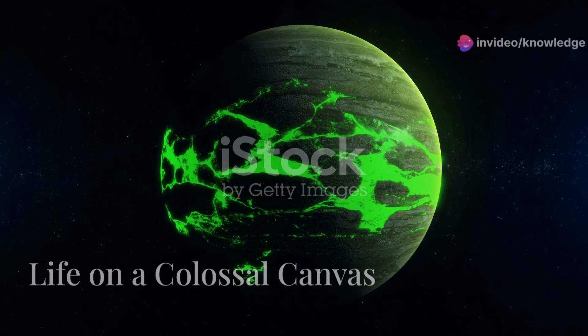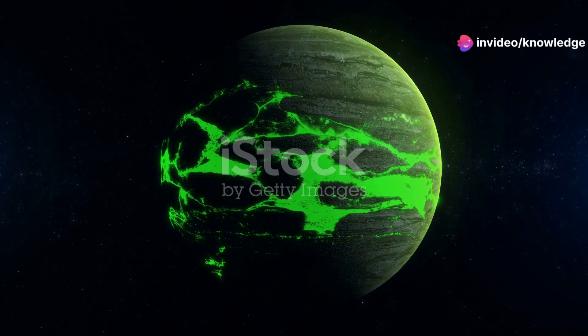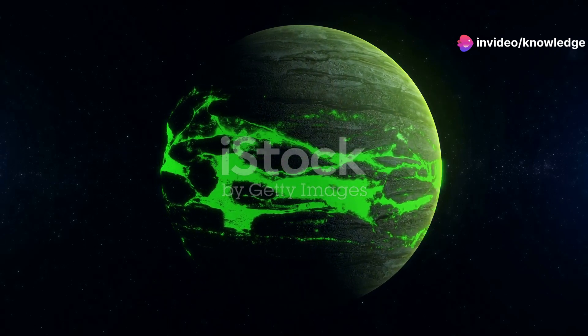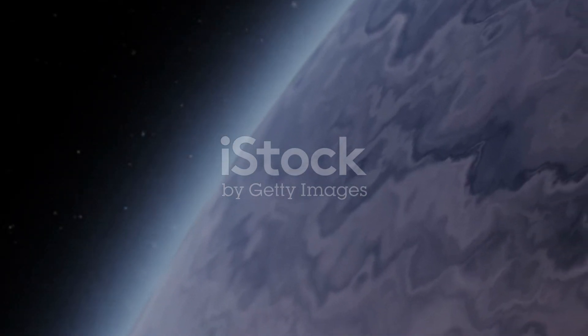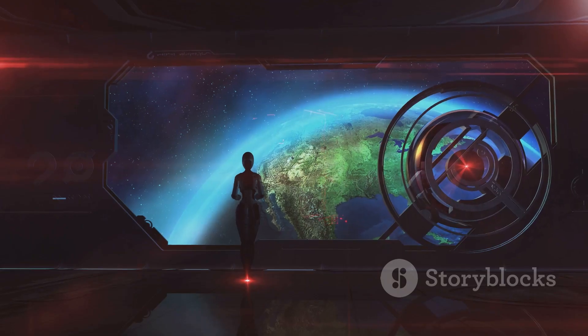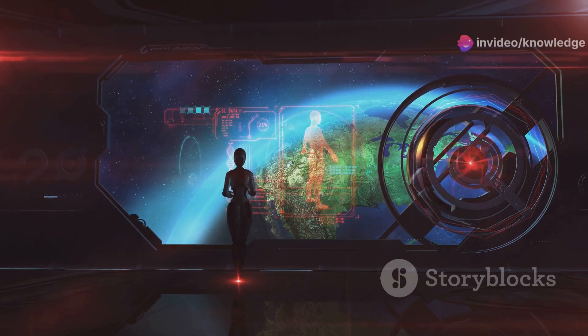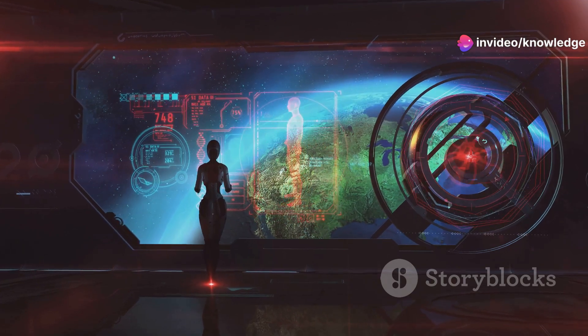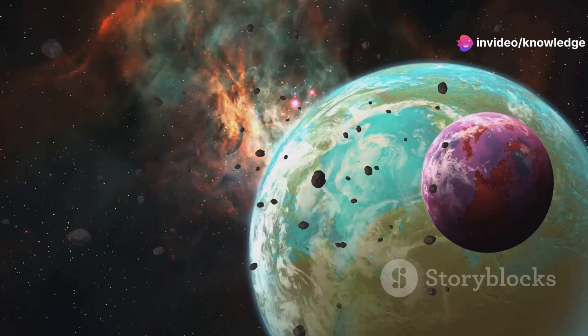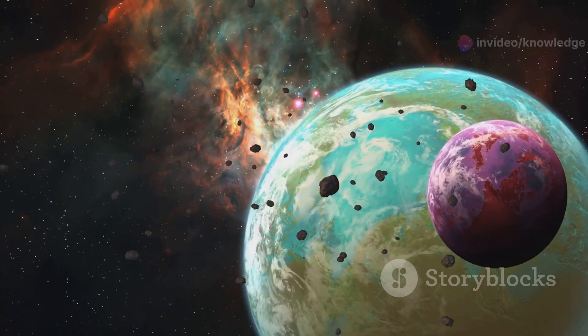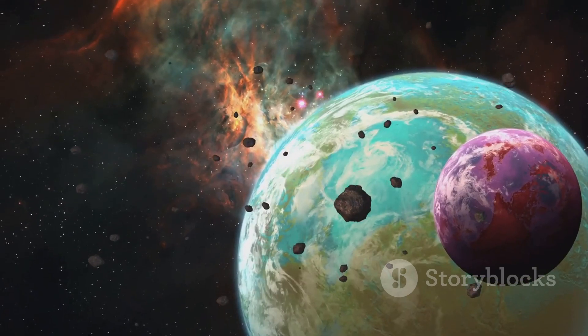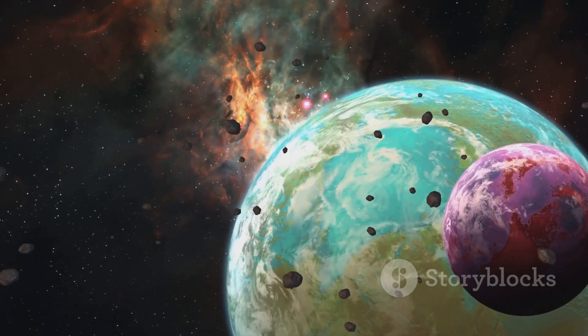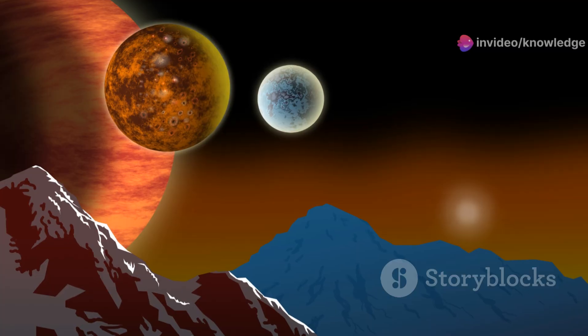Life on a supersized Earth is a fascinating, albeit highly speculative, concept. The challenges are immense, from the crushing gravity to the potentially toxic atmospheric composition. Yet life is remarkably adaptable, and it's conceivable that organisms could evolve to withstand these extreme conditions. Imagine creatures with robust skeletons and powerful musculature to cope with the intense gravity, their forms streamlined to navigate the dense atmosphere.